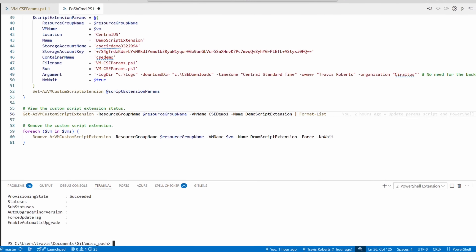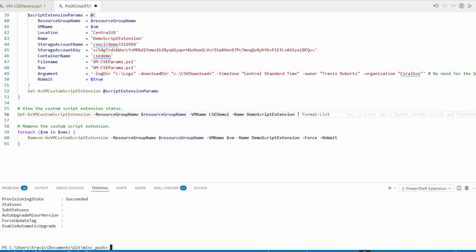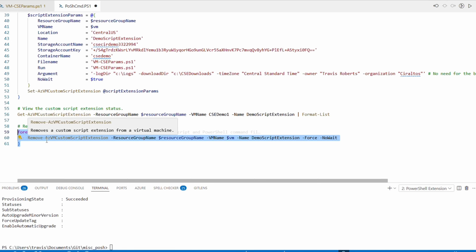We can remove them with the Remove-AzVMCustomScriptExtension command. The last command on screen uses that same array of VMs and loops through each one, removing the custom script extension. Since we already have VMs populated, we can just highlight and run.